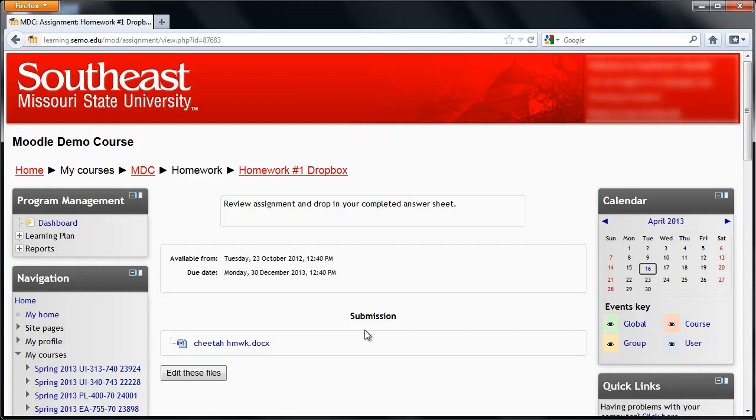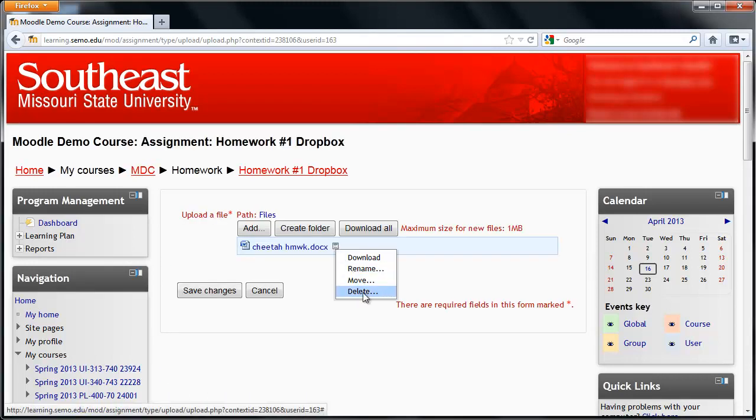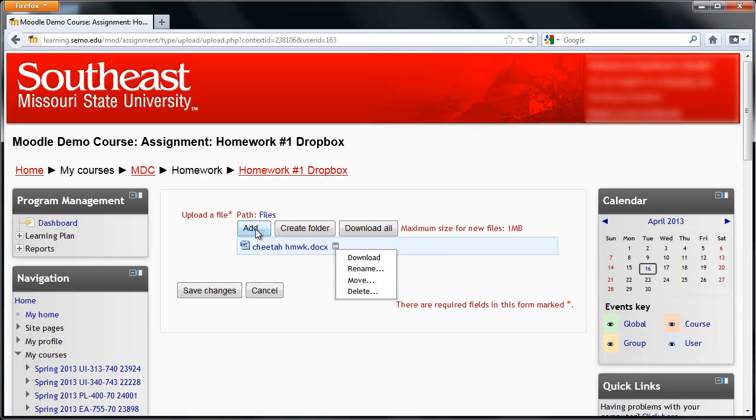Depending on the settings your teacher has chosen, you may see a button here that says Edit These Files. Clicking on that allows you to delete it and upload a new version of the assignment, if that is what your teacher has allowed.